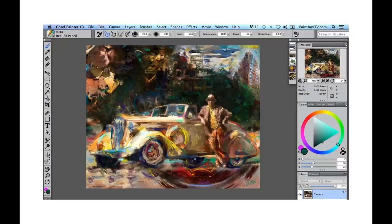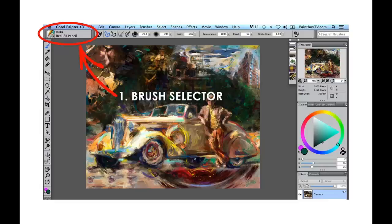When you first open Painter X3, you'll notice that the interface looks almost identical to Painter 12. I'm just going to quickly review the main elements of this interface. We're going to start in the top left corner, where you'll notice we have the Brush Selector. This is the key to unlocking the heart and soul of Painter — all the hundreds and hundreds of wonderful brushes.